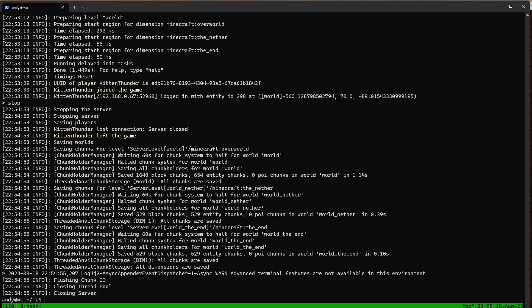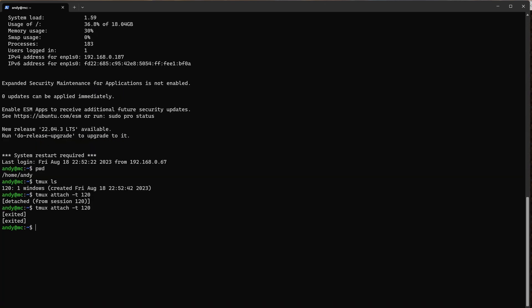But if we want to close this tmux session we can do Ctrl+B then X — at the bottom it asks to kill pane, yes or no — yes. If we do tmux ls you'll see we have no tmux sessions running. So let's start our server one more time with tmux new -s 120.